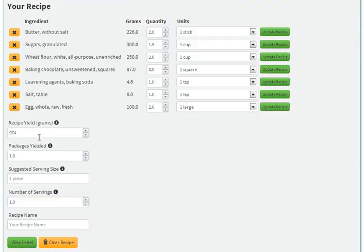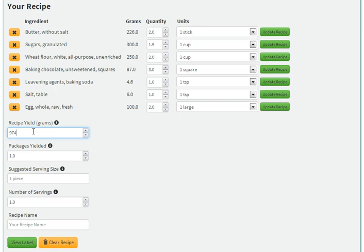First we'll start with recipe yield. This is automatically calculated based on your ingredients. You can and probably should change it. Always weigh your product at the end of the cooking process, as it can change weight by losing water, dripping marinade, etc. We'll leave it as is for now, but again, you really should weigh your product after the cooking process.